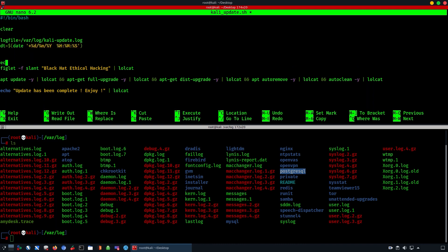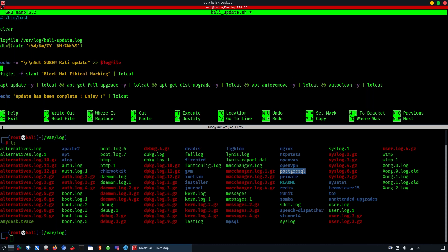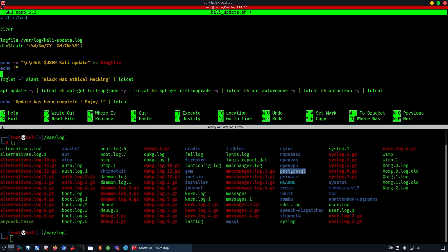Now that we've finished creating the date function, we're going to create an `echo -e` and log the user who is going to run the script, followed by the text 'Kali update,' then save everything into the log file we created. This means we are defining, every time a log takes place, the name of the user using it.